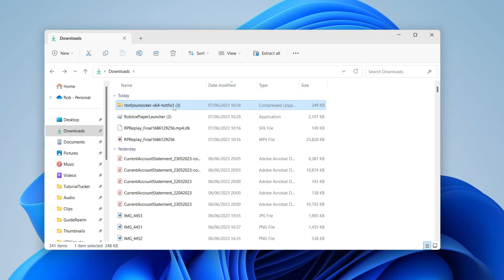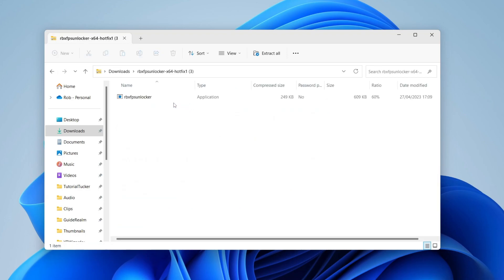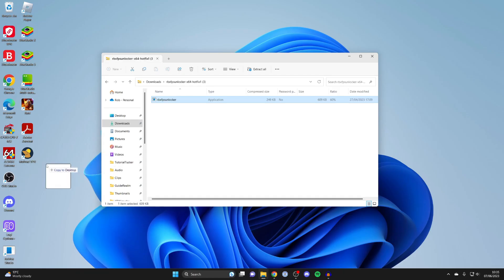Now here we are in my downloads folder and here is the file I just downloaded. What you need to do is double click on it like this and then we've got the RBX FPS unlocker application here. What I like to do is drag it out onto my desktop like this and there it is.